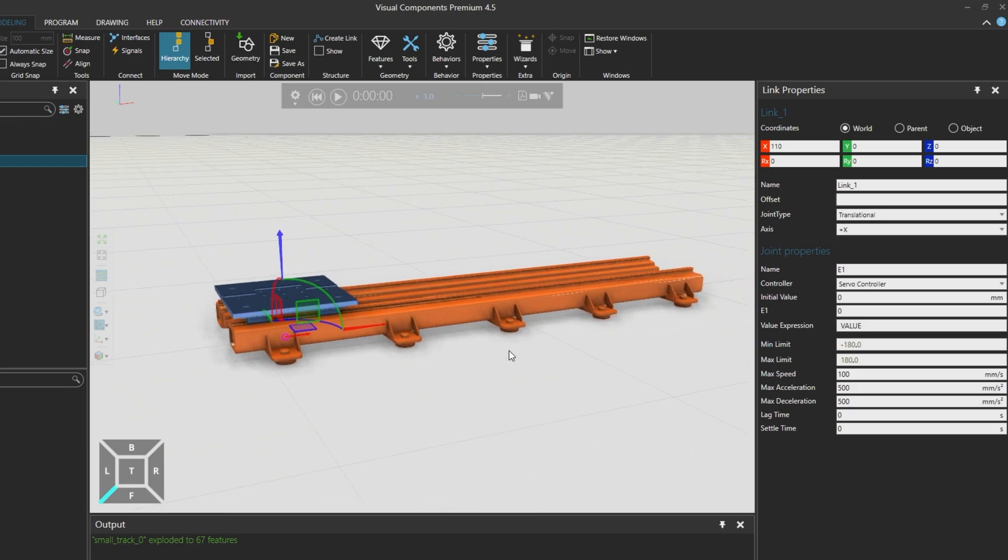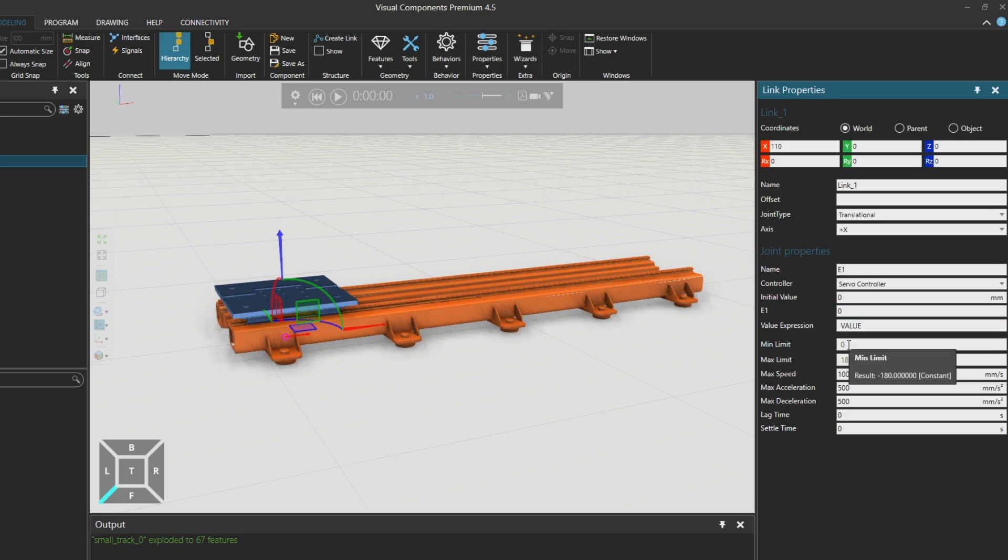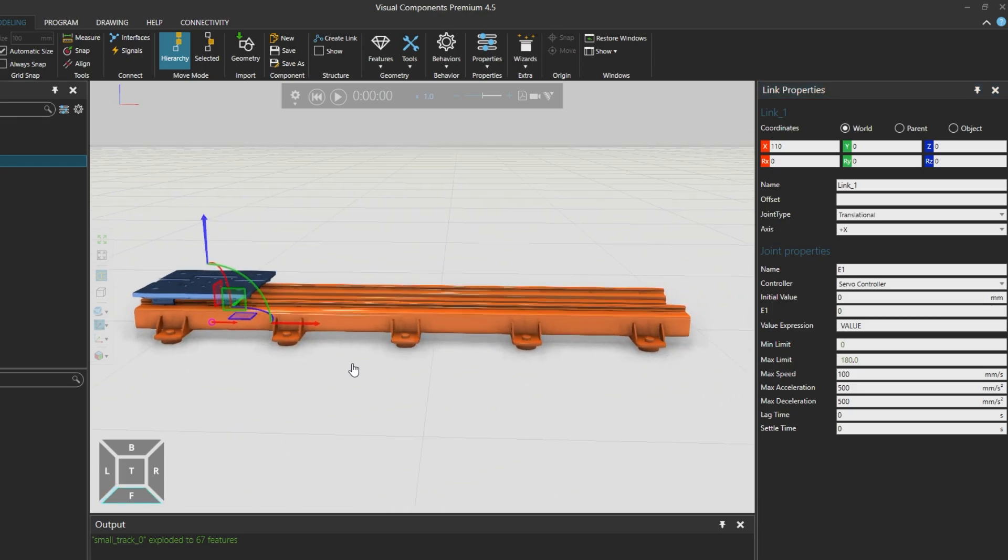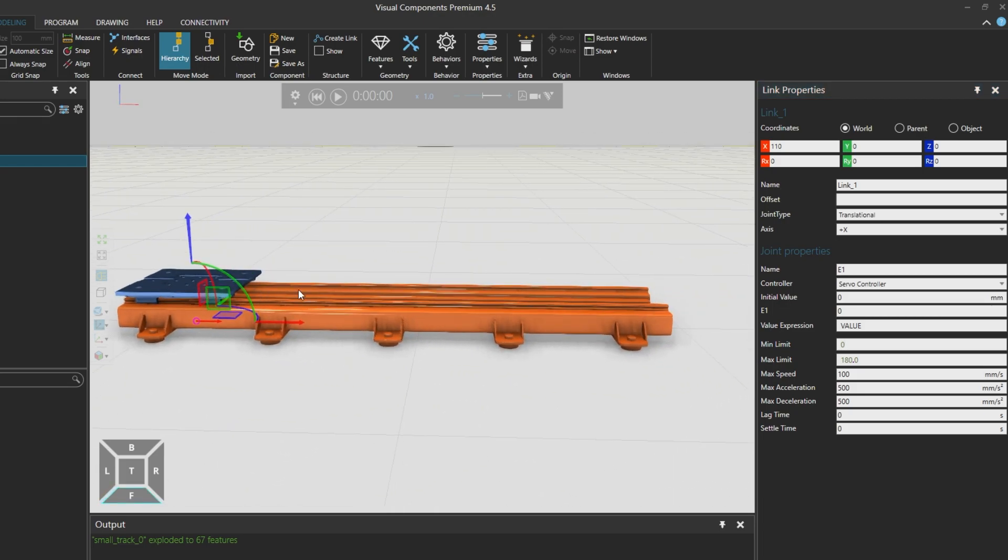And now we will define the limits. The minimum limit is zero, the current location of the slide. And E1 is currently at zero. And we don't want to move to the negative side. And the maximum side will be whatever travel is available on the track.